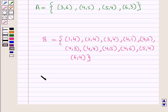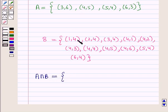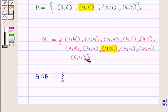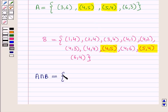Now let us write event A intersection B, which is the set containing ordered pairs that are common to both events A and B. Those pairs are (4,5) and (5,4). So event A intersection B is the set containing ordered pairs (4,5) and (5,4).